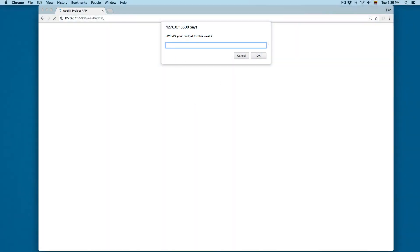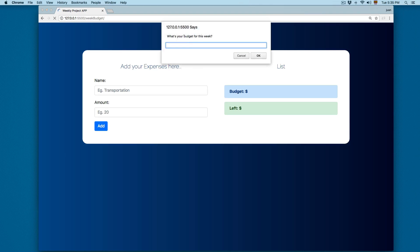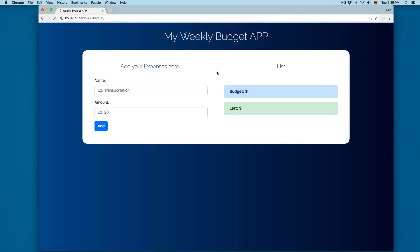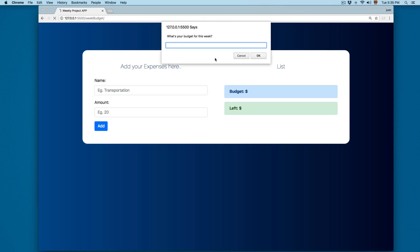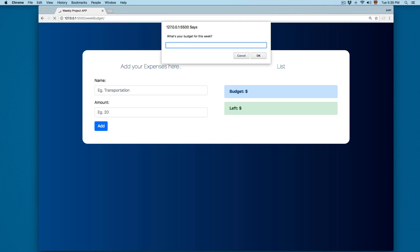When we open this it will ask: what is the budget for this week? If you click cancel, it will reload and ask again. If you click OK without a value, or add a zero, it's going to ask again. We need to add a valid budget.